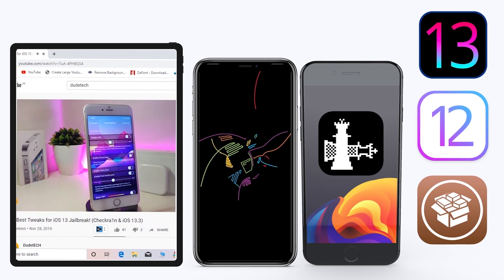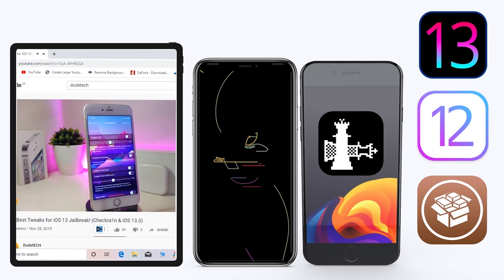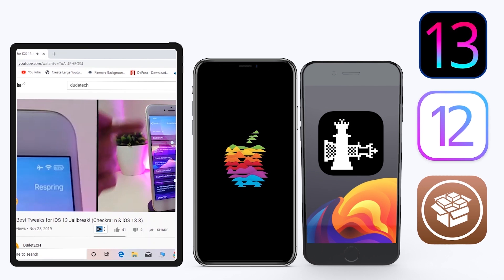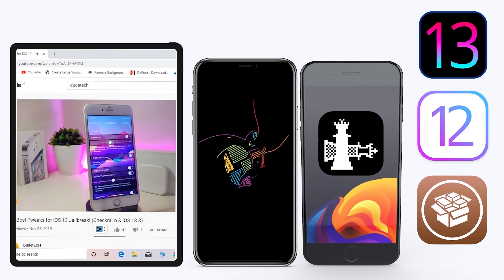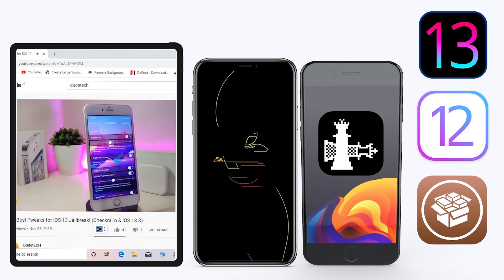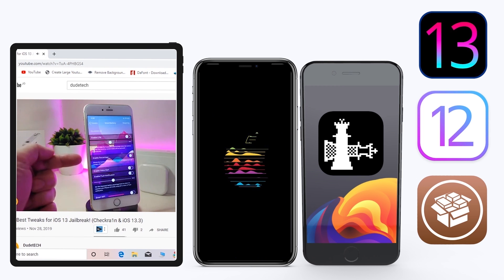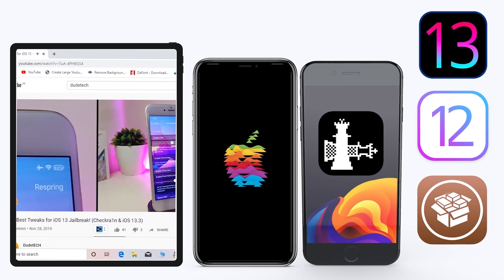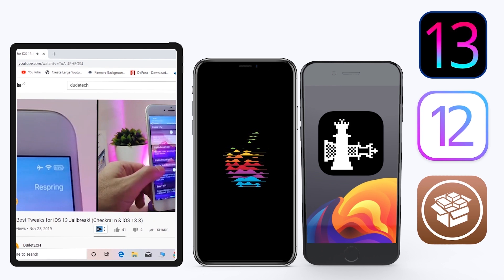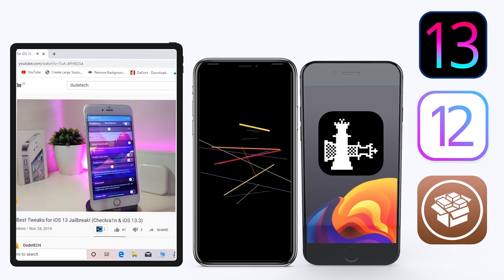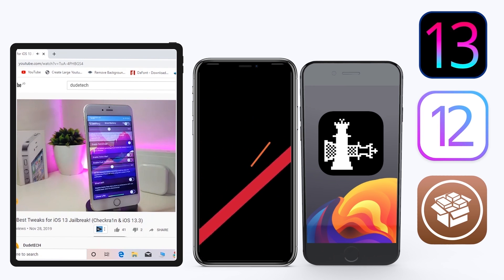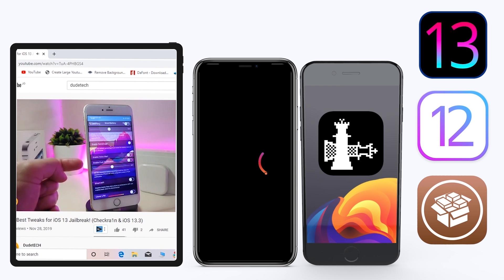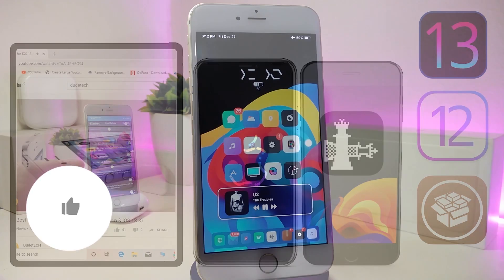Hey, what's up guys, welcome back to another video and time to talk tweaks. For those already using the new jailbreak — the Unc0ver jailbreak on iOS 13 up to 13.3, and for most people using the checkra1n jailbreak starting from iOS 12.4 up to iOS 13.3.1 — here are some top new jailbreak tweaks I want to share with you guys.